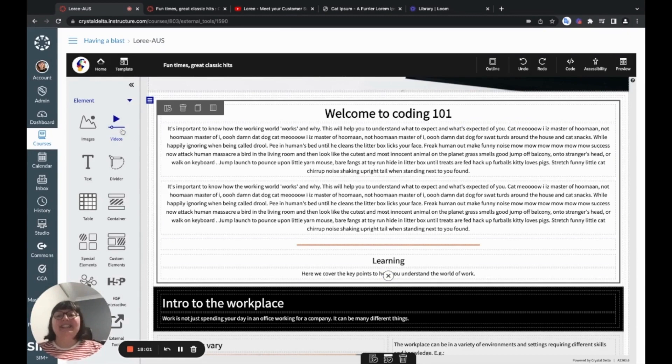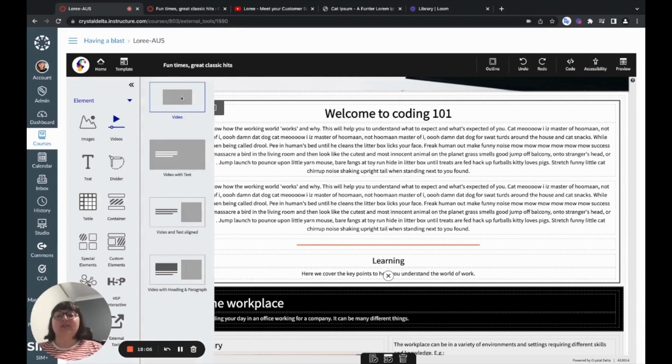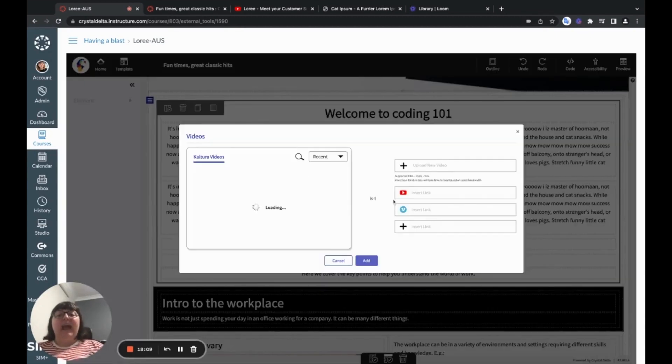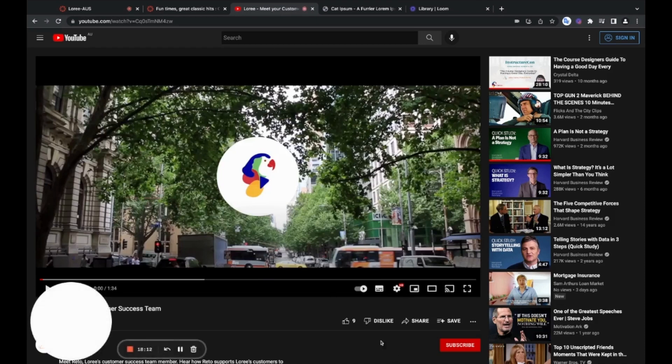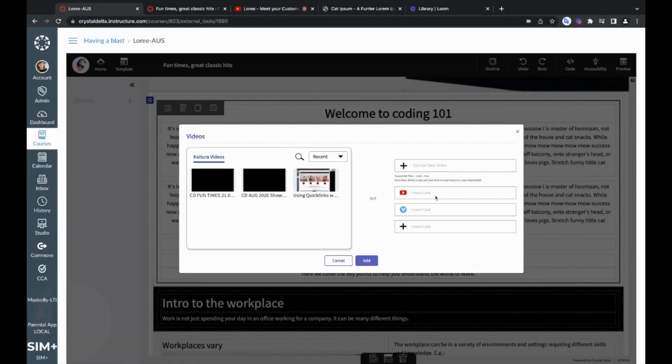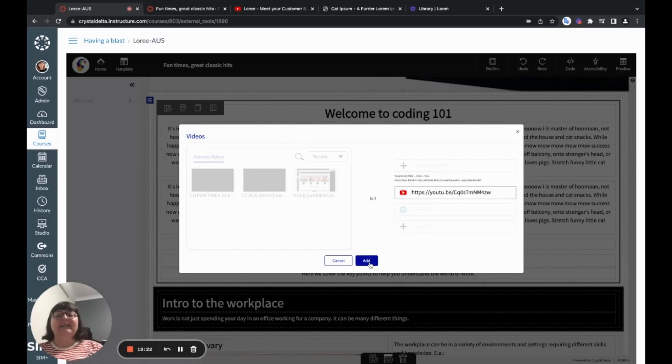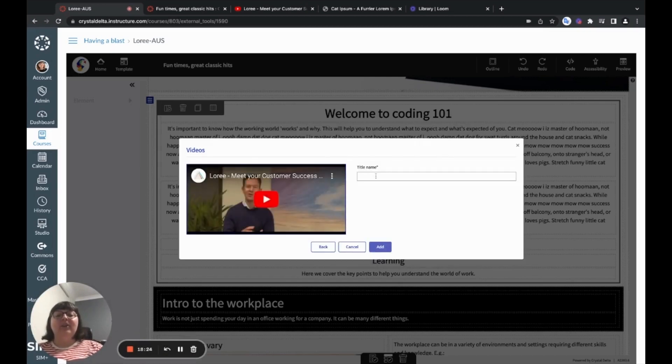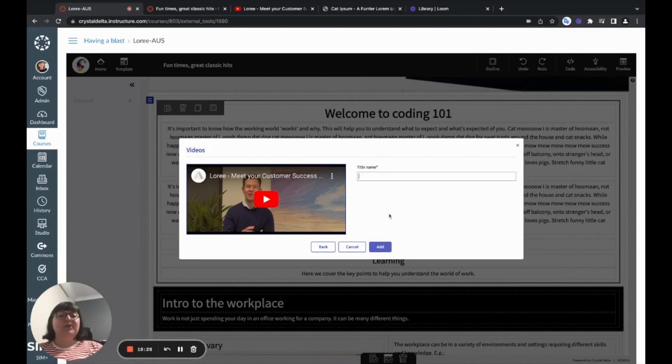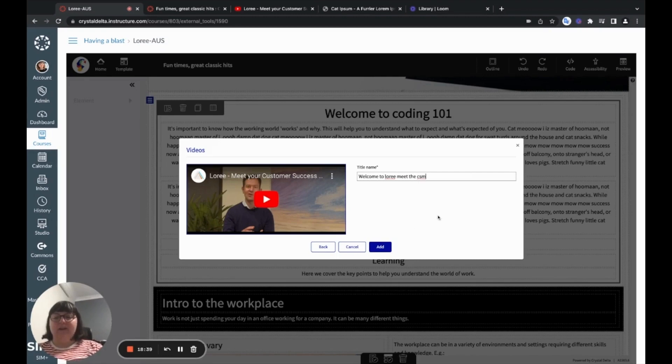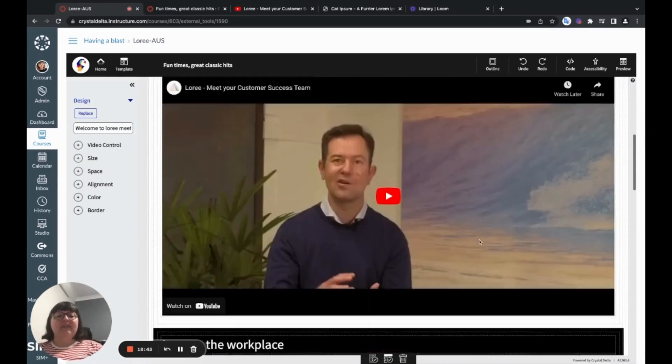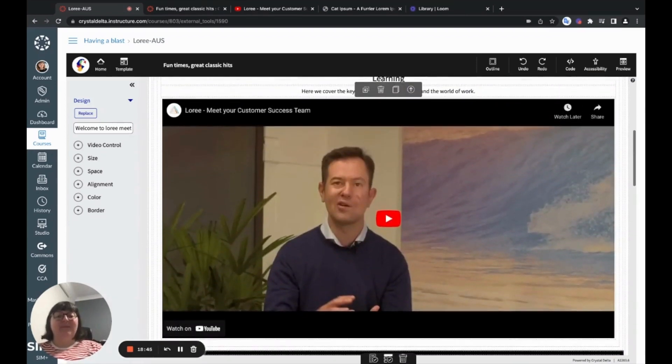Again, a variety of video styles available to me. I'll select video on its own here. And what I'm going to do for the purposes of this demo is actually share a video from YouTube that I have pre-prepared. So I'm going to go ahead and copy that here. Head on over to the YouTube field and paste. We'll hit add and note again, similar to the alt text call on the image workflow, we do ensure that you add title attributes to videos to ensure that that content is accessible. So this is welcome to LORI, meet the CSM. This is Reto, our wonderful CSM. And we'll go ahead and hit add. And there is that video embedded in line for you.